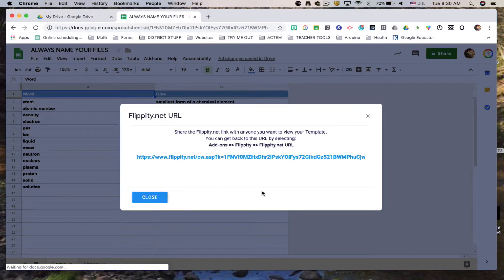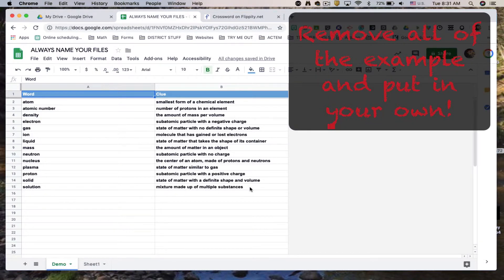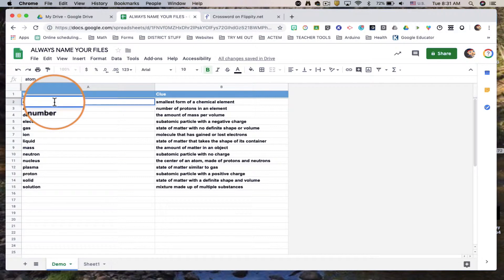It's gonna have some sample words. We'll go and close that box. It's gonna have some sample words and clues. You can remove all of them and put your own in. Notice that column A is gonna be the word. Column B is gonna be the clue.